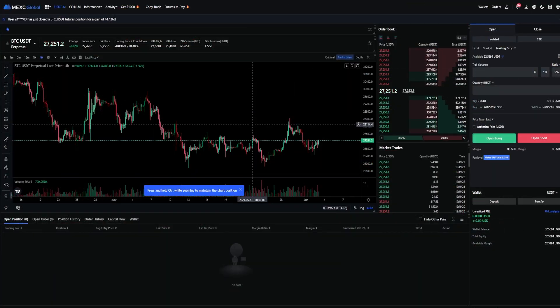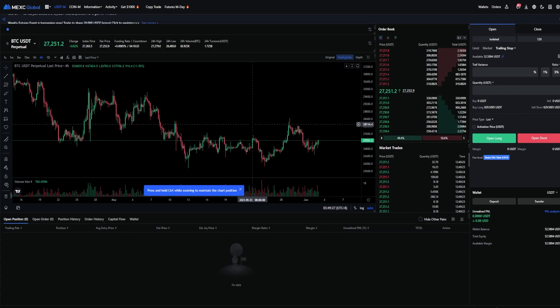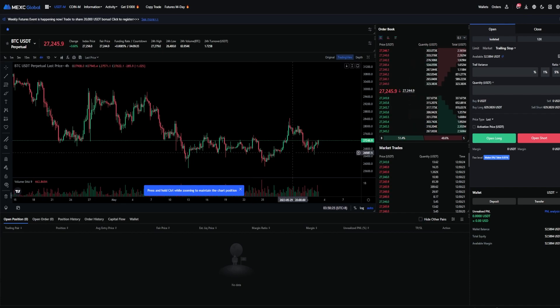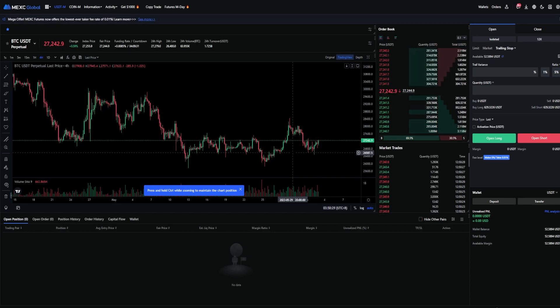A trigger order is going to allow you to choose a price point that triggers a limit order or a market order to go long or short. So the first thing we need to do is choose a price point that we wish to set our trigger at.